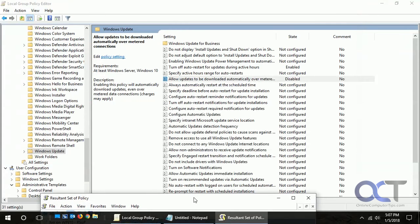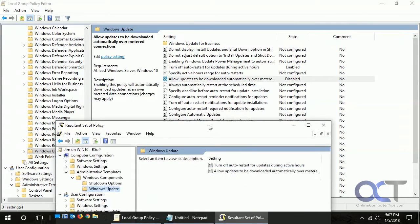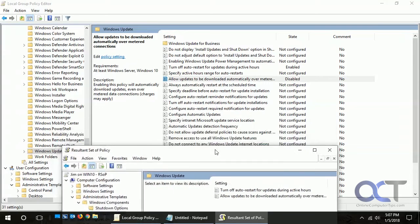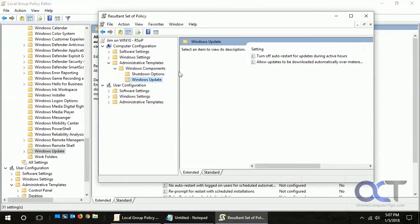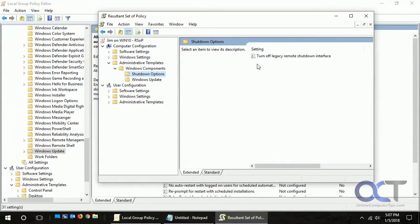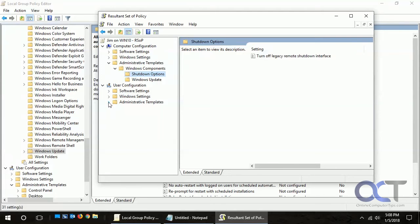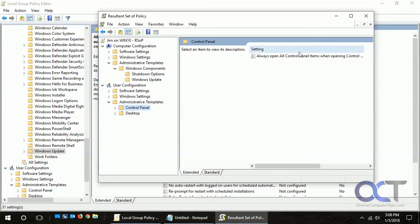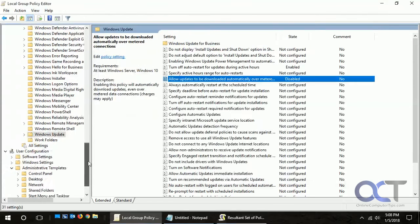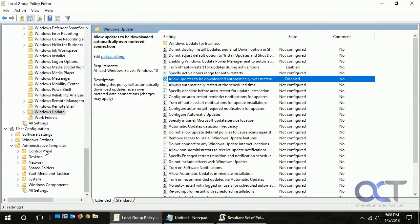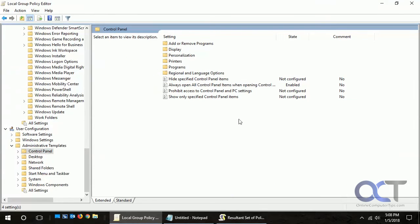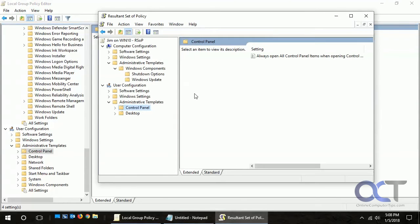This just shows you which policies are enabled or disabled in that section. If we go to Shutdown Options, you'll see we enabled this one too and you don't see any other ones. Under User Configuration, Control Panel, there it is, compared to Control Panel down here where this shows all the other ones.